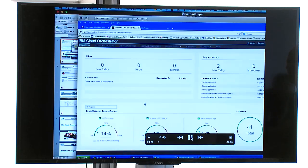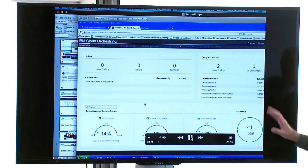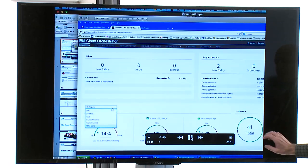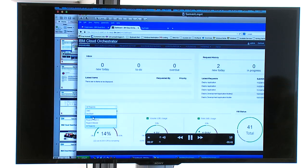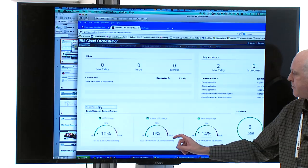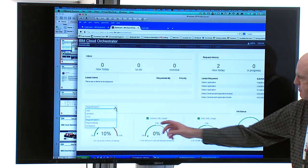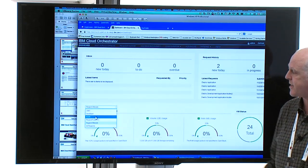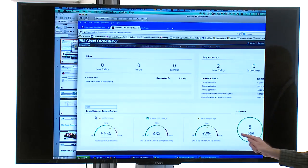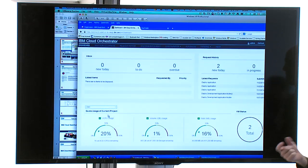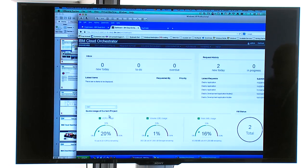Here we go — this is IBM Cloud Orchestrator. This is the dashboard, the initial page the user sees, with metrics about the resources that user is using: number of VMs, their state, how much memory, storage, CPU, and so on. We have a number of different regions — different OpenStack instances — and you can go in and change which region you're looking at, and the numbers change down here because usage is different in each region.